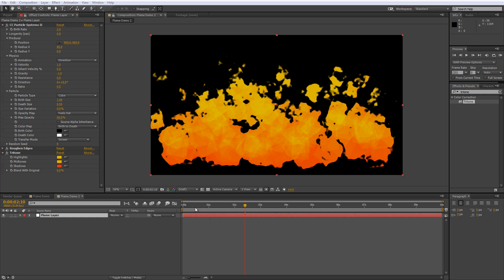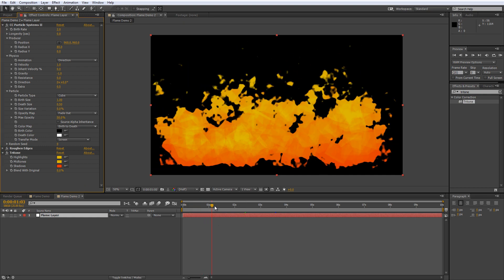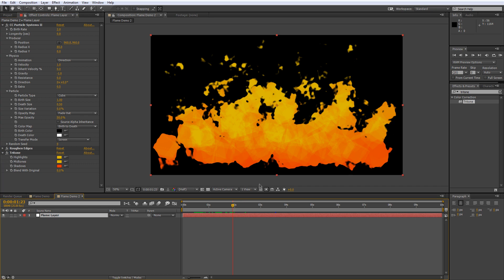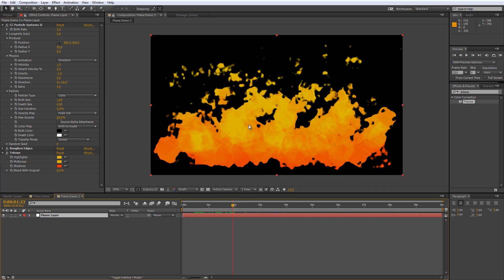So we're getting pretty close now but as you can see while it looks like flame on the outside we're still seeing a lot of that cube particle generation happening in the main body of it.